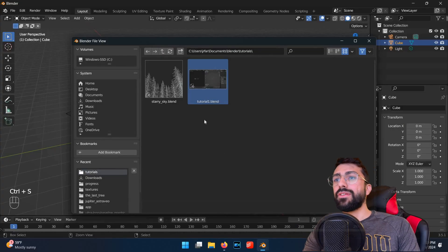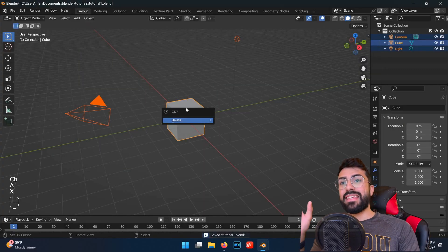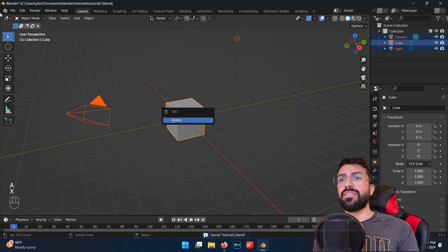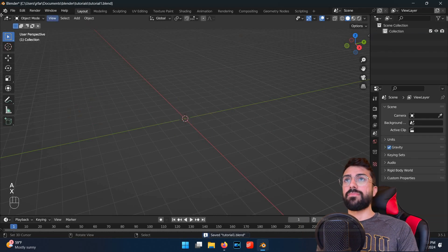By pressing A to select all, and then X to delete everything.